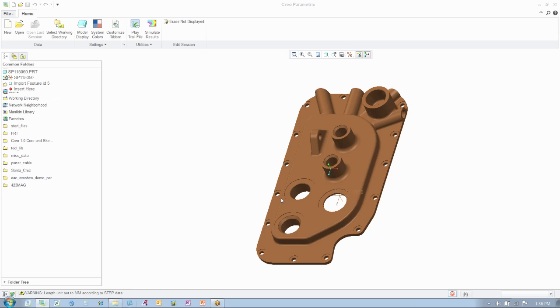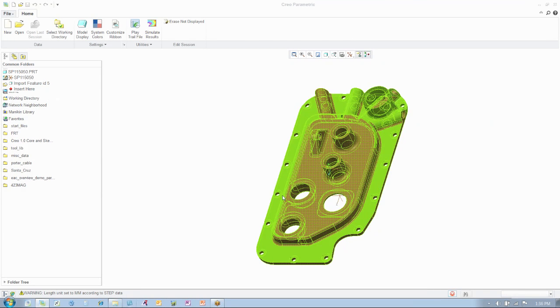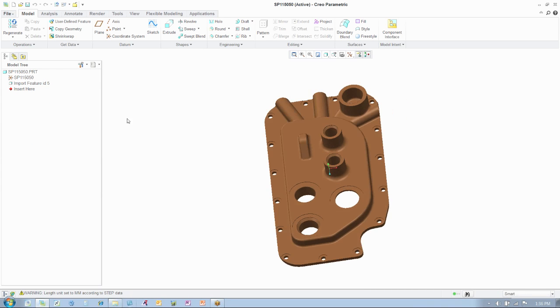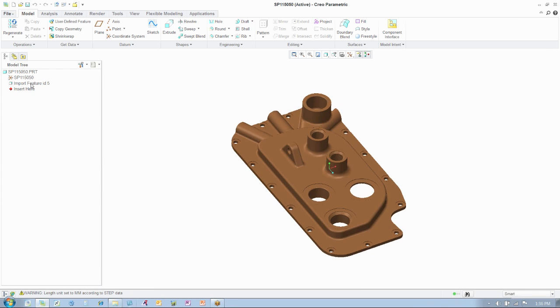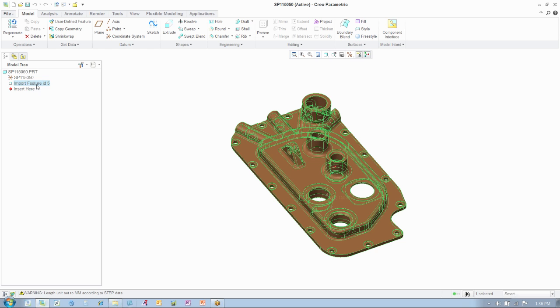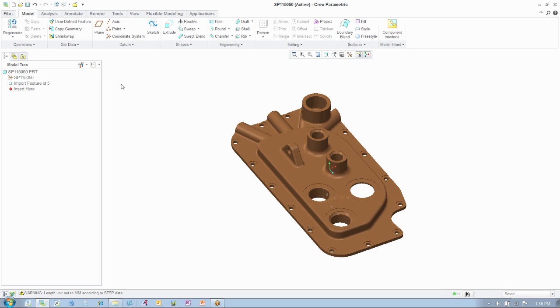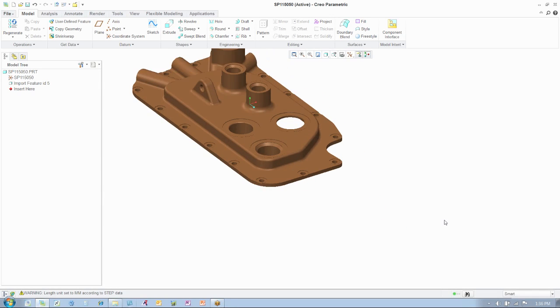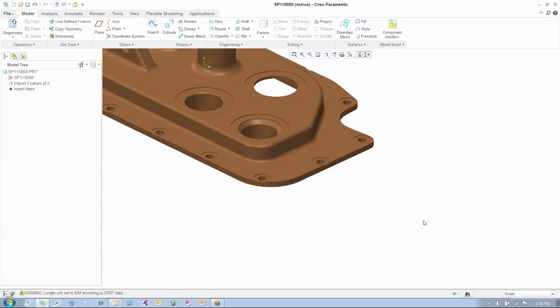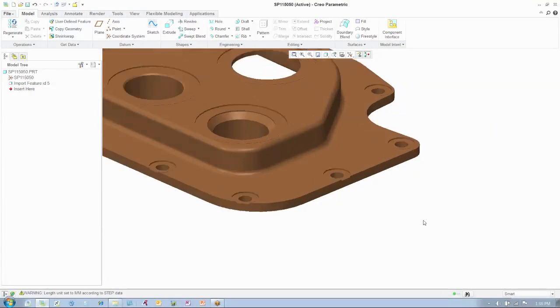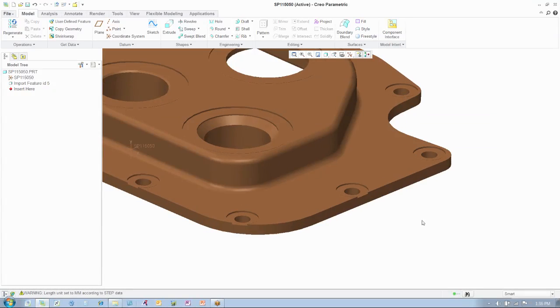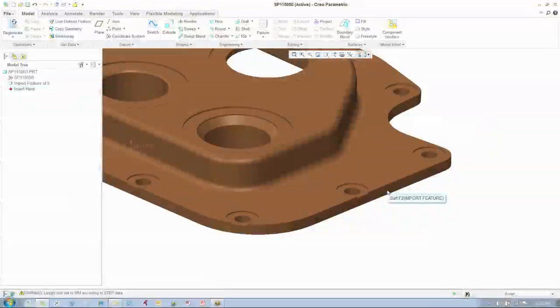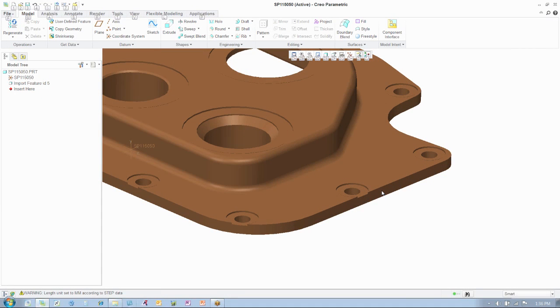As you can see, the geometry has opened up very quickly, and there is no parametric information in the model tree. Next you'll see our engineer direct select the end of this part and pull to extend and offset the base geometry.